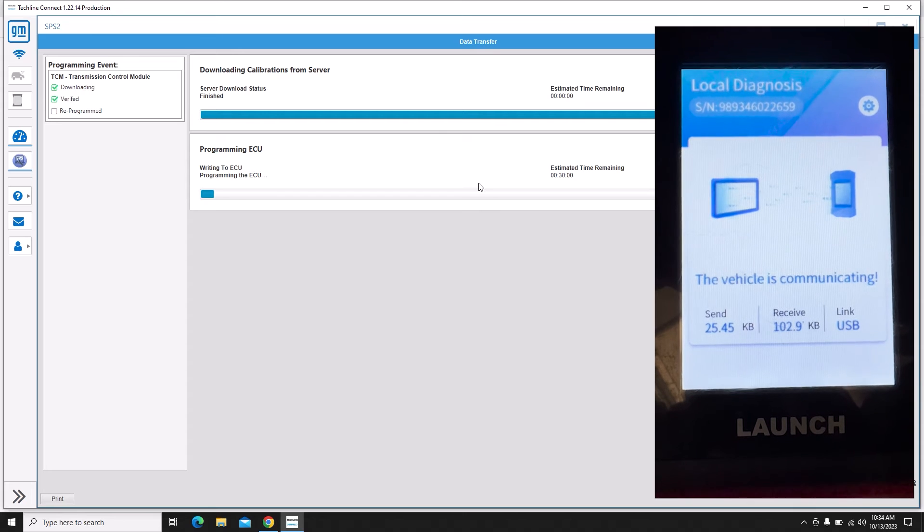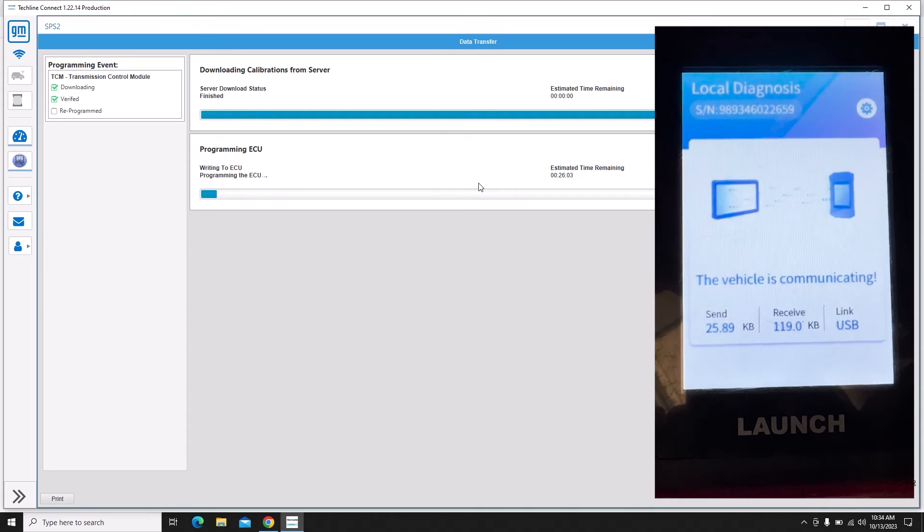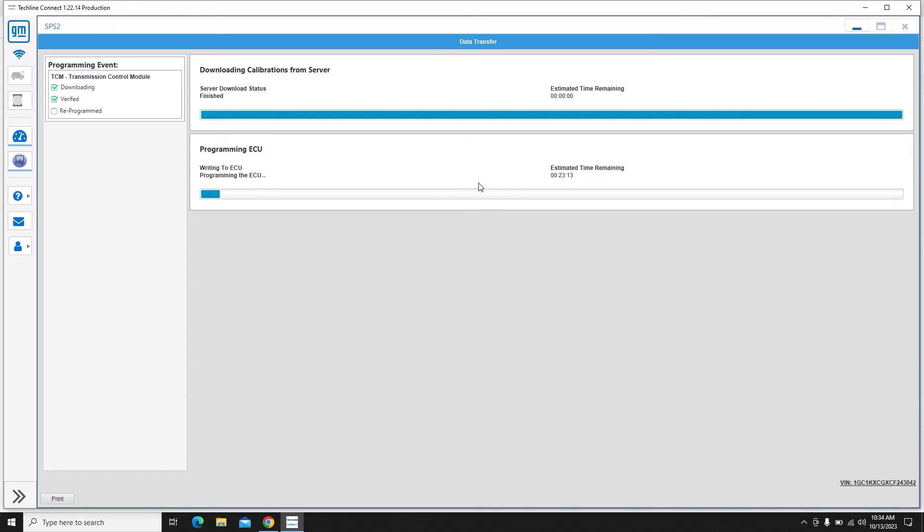And the estimated time remaining will drop down fairly rapidly. Most of these vehicles take three to seven minutes to program the transmission, so it definitely is not going to take 20 minutes. But I'm going to go ahead and speed up this screen anyways so you guys don't have to wait the whole time.